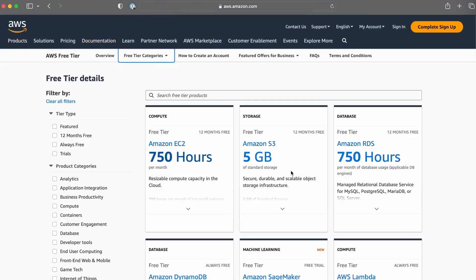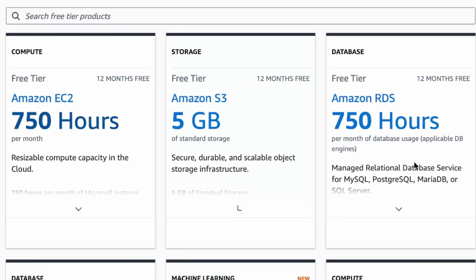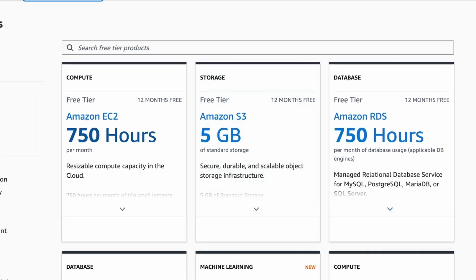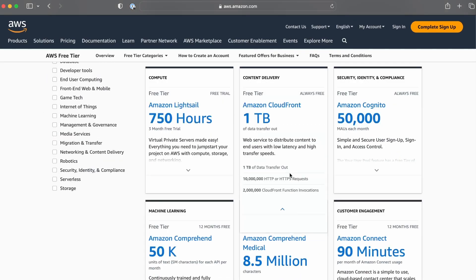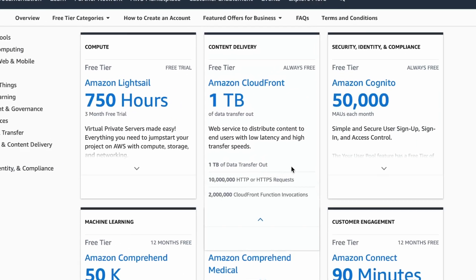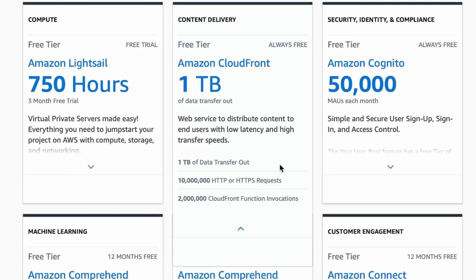Now let's look at another free tier offering. You can use five gigabytes of Amazon S3 storage to archive files. What's even cooler is the Amazon CloudFront offer — you get one terabyte of data transfer out per month, 10 million HTTP or HTTPS requests per month, free SSL certificates, and all features are available with no limitations.